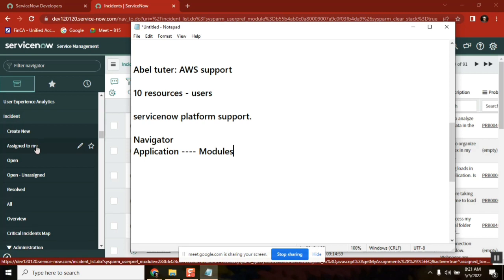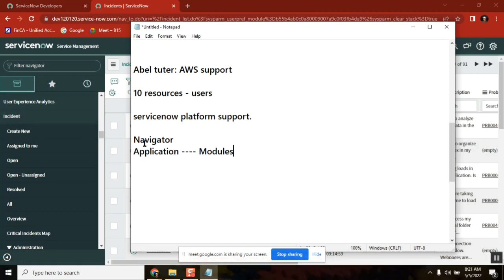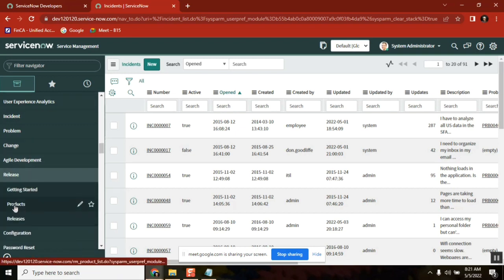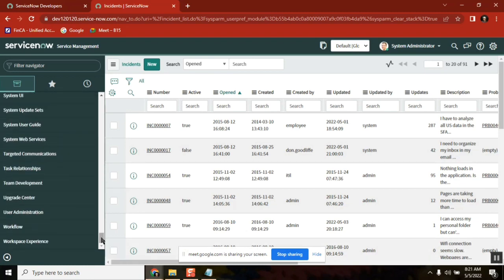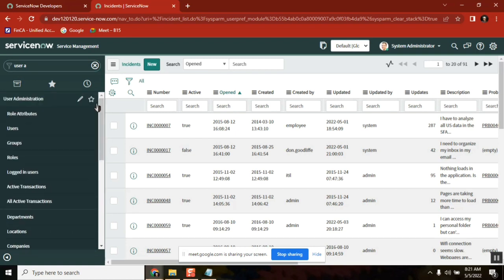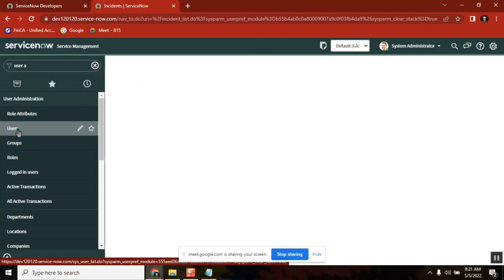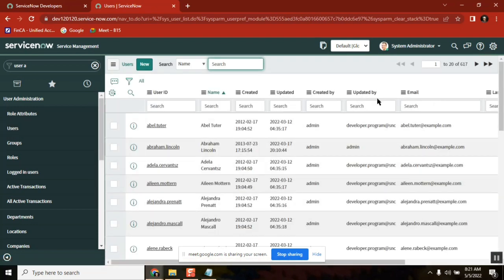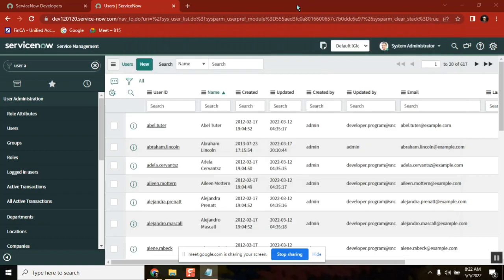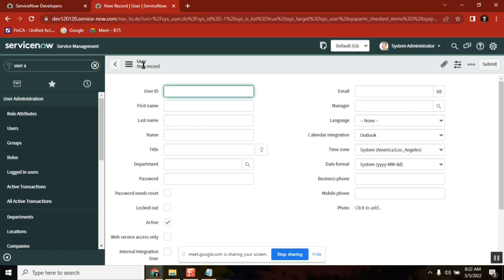So Incident is an application, and Create New, Open, Resolved — all those are modules. There is one application called User Administration, and under that you have Users. This is the place where you see all the users of the system. As per Abel Tutor's request, we need to create 10 users. To create a user, just click New and this is the user page. The User ID is one of the important fields.